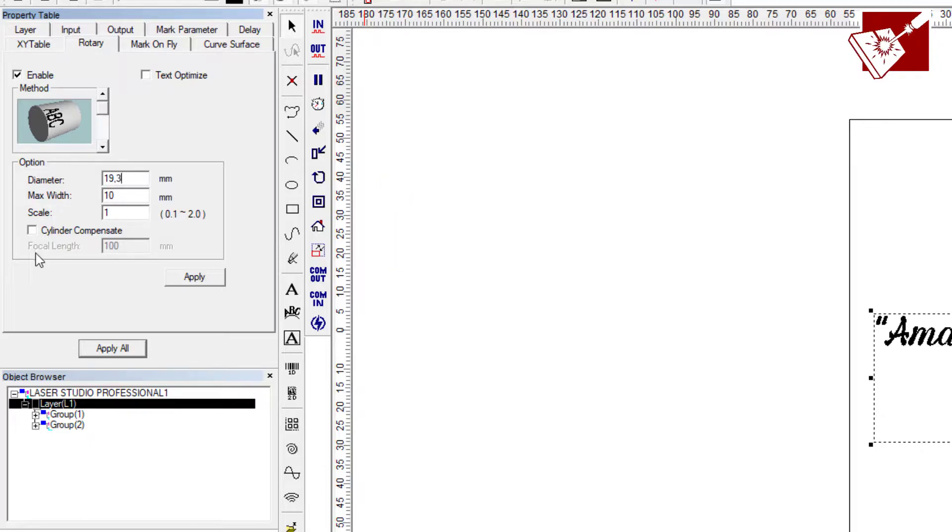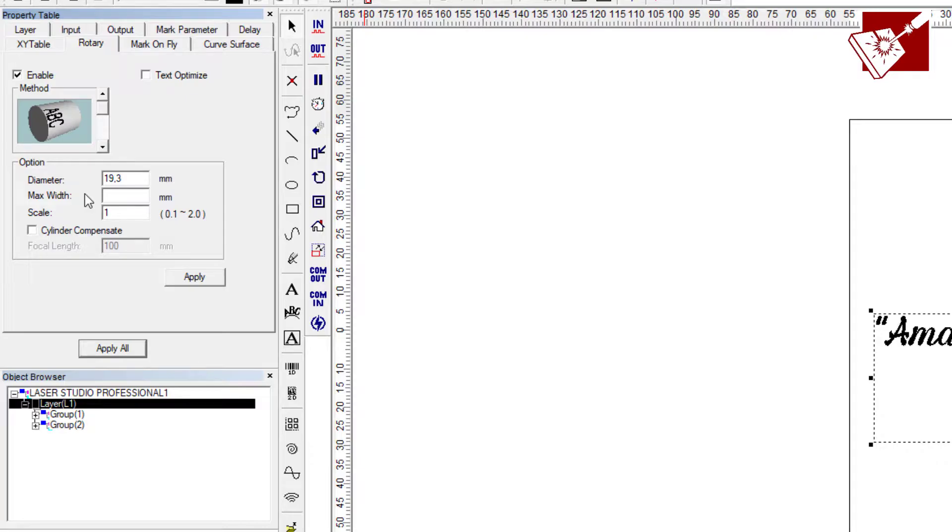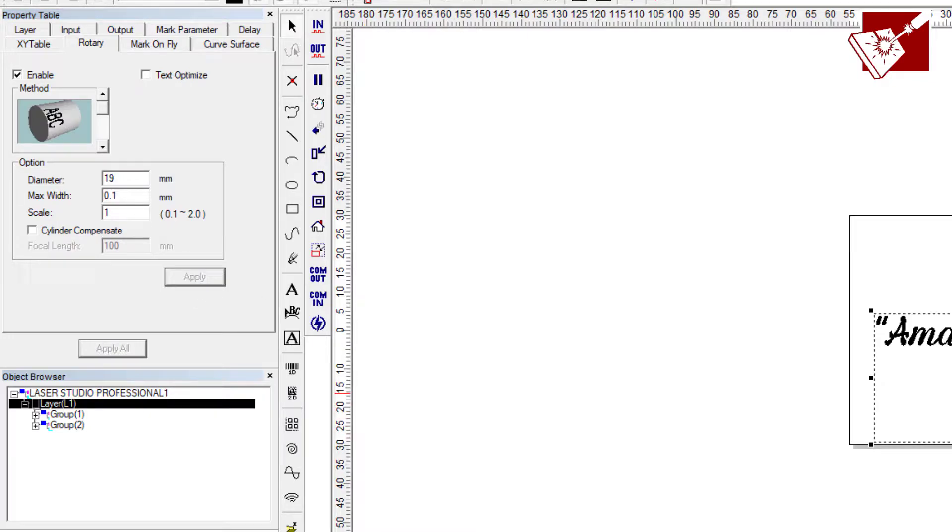Once you do that, for max width you should always stick in the range of 0.5mm to 0.1mm. This always works best for me. And then make sure text optimized and cellular compensation is unchecked.